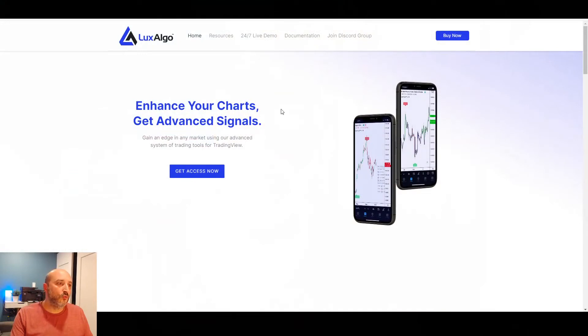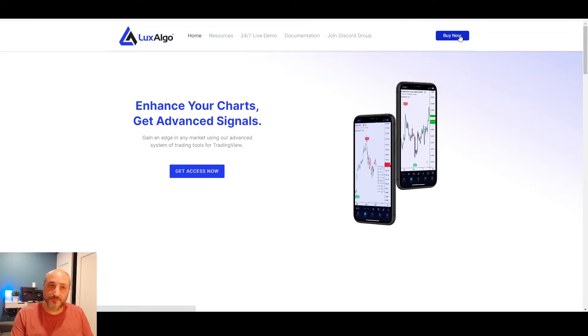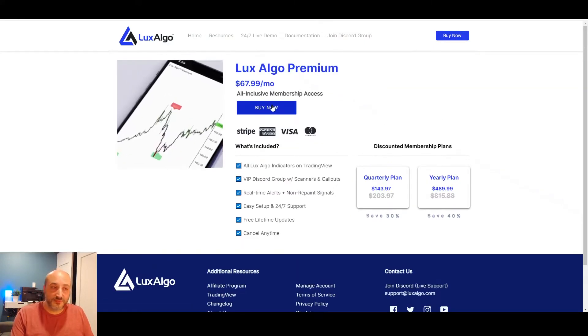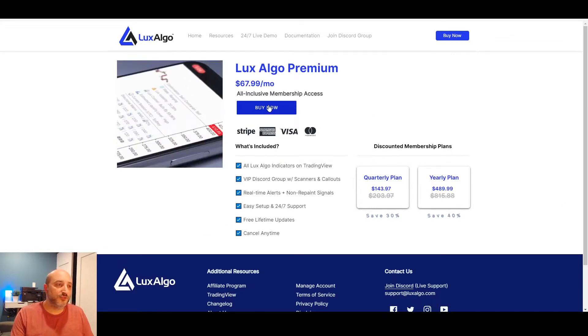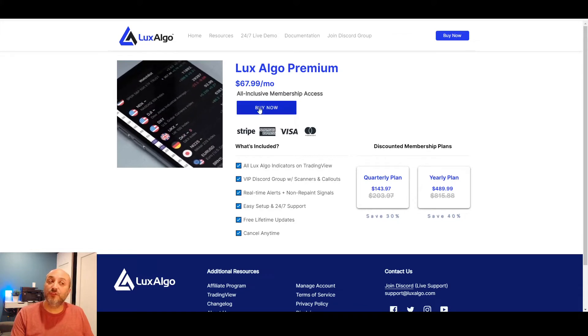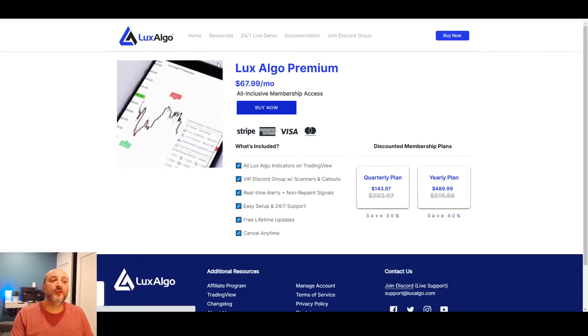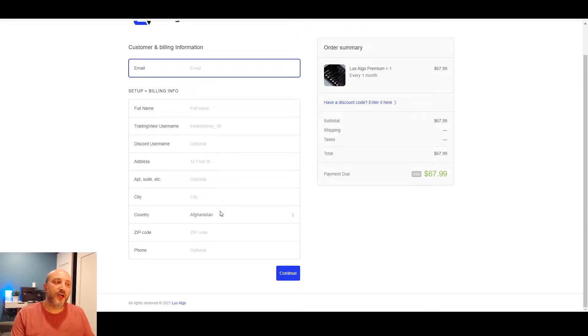Today will be more about how to adjust your settings and what you can do with the different settings to make it work better for you. To give you a recap on Locks Algo - basically you go to the Locks Algo website, I'll put the link in the description. You can try it for a month, no contract, you can cancel anytime. Click the buy button, fill up your information, and make sure you have a TradingView account already created.